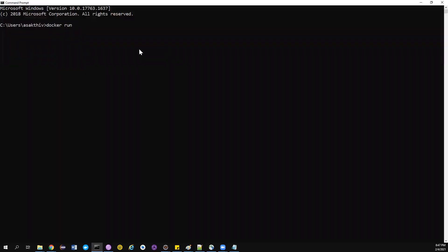I'm using the -d flag to run the container in the background, so it doesn't go into listening mode. For port mapping I use -p and then 44445, which is my local port on the left side of the colon, mapped to the container port 4444 on the right side. I'm also naming the container using --name, something like 'sel-firefox'.